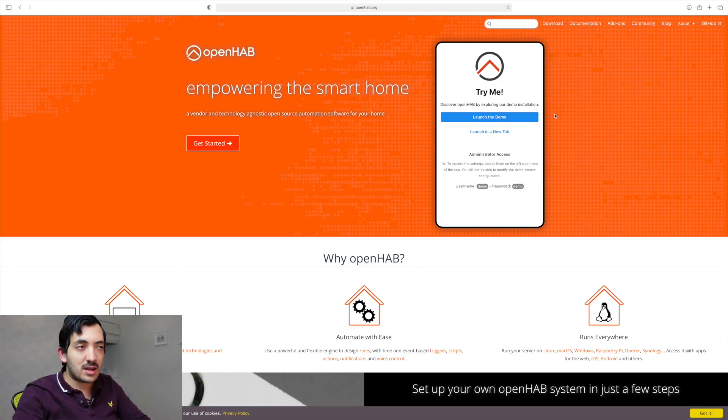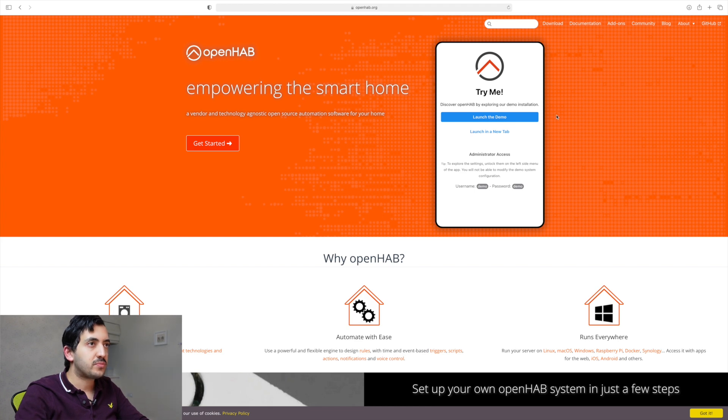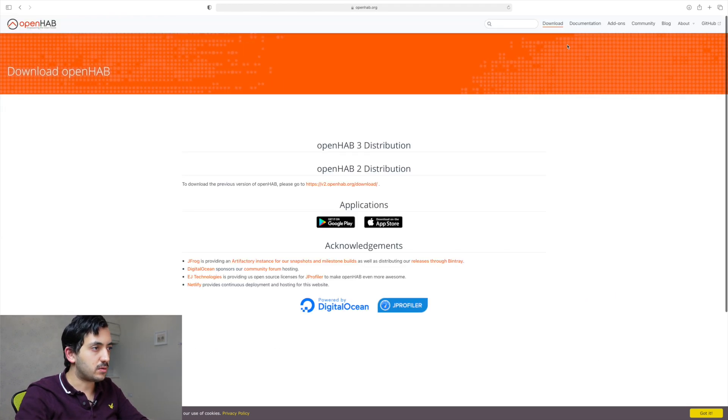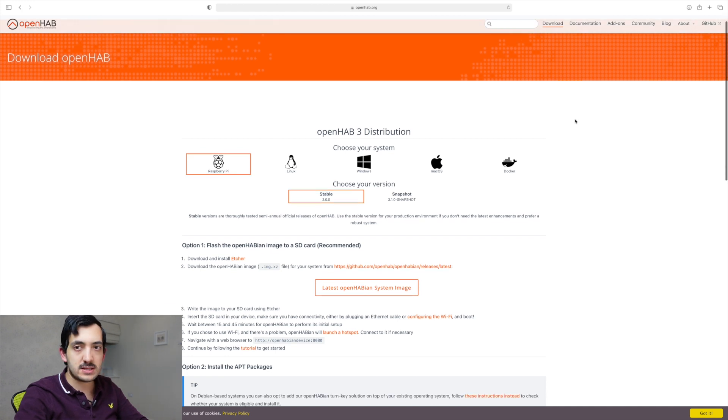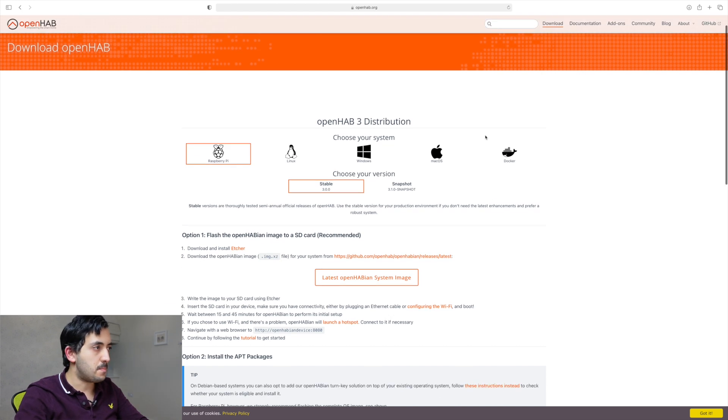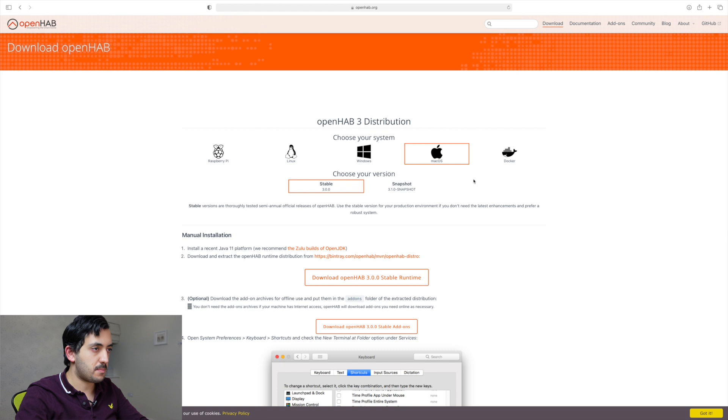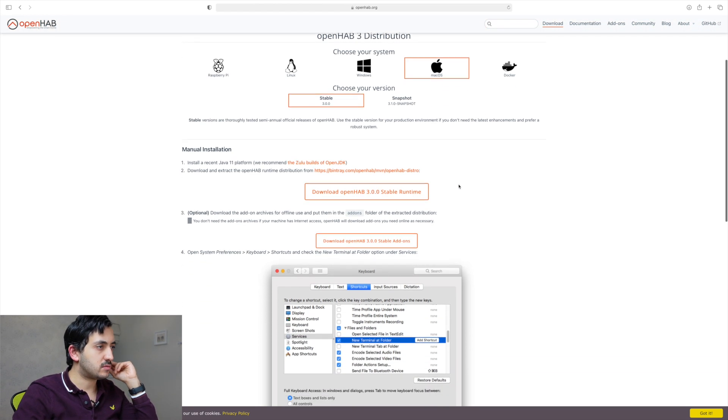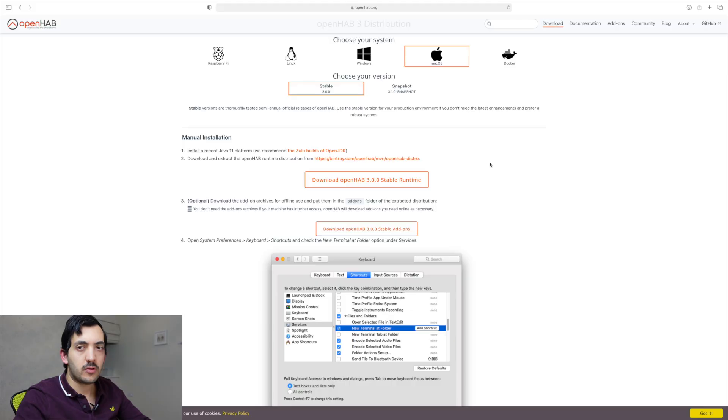So first thing, I've gone to the website, OpenHAB, I just Googled it, and I'm here. So what I'm going to do straight away, I'm just going to go into it. I'm just going to download and operating system Mac. So I'm just going to download my Mac. I'm going to go for the stable version 3.0. So the goal of this actual whole exercise is to see from someone that really starts from scratch, how difficult are these systems actually to get going.